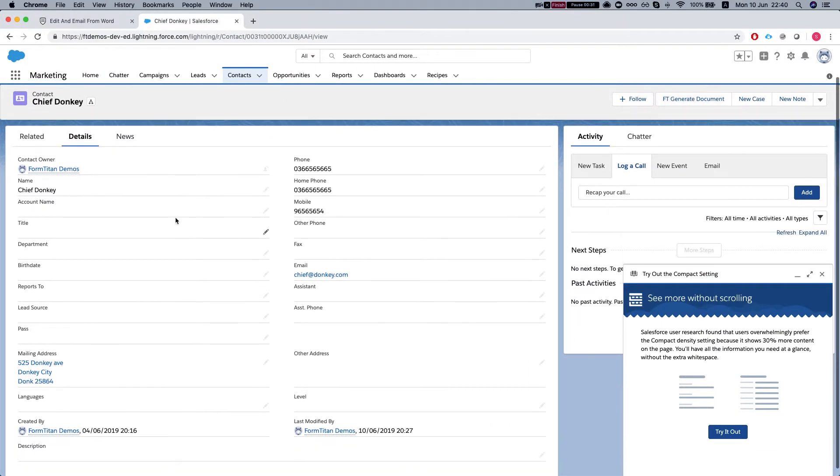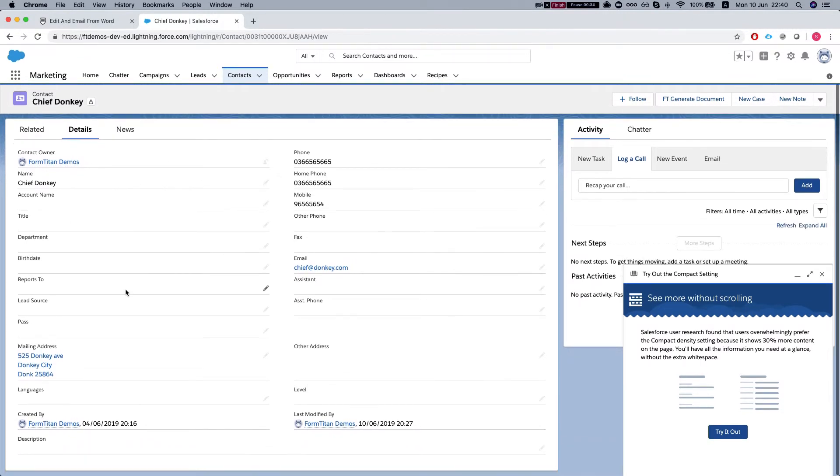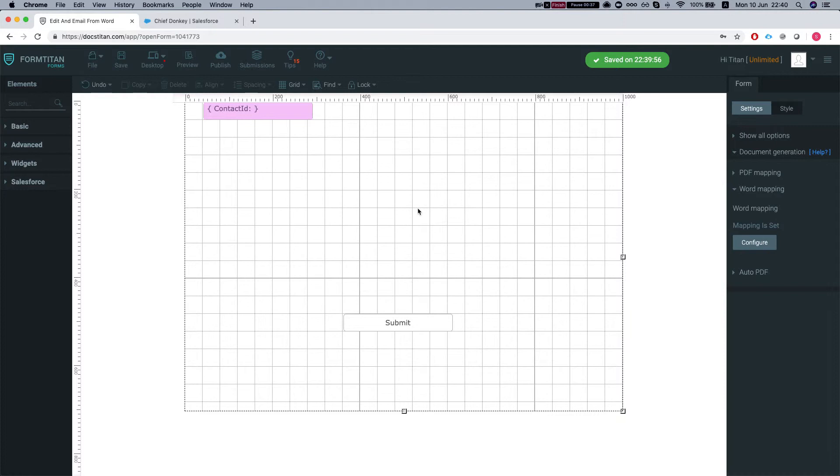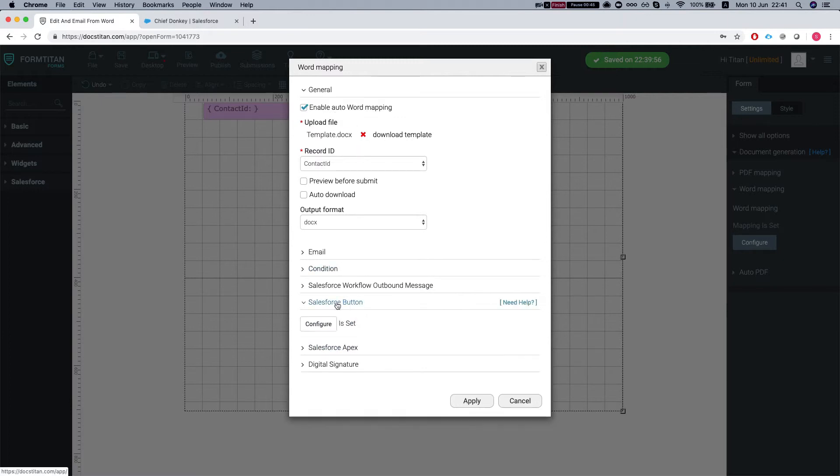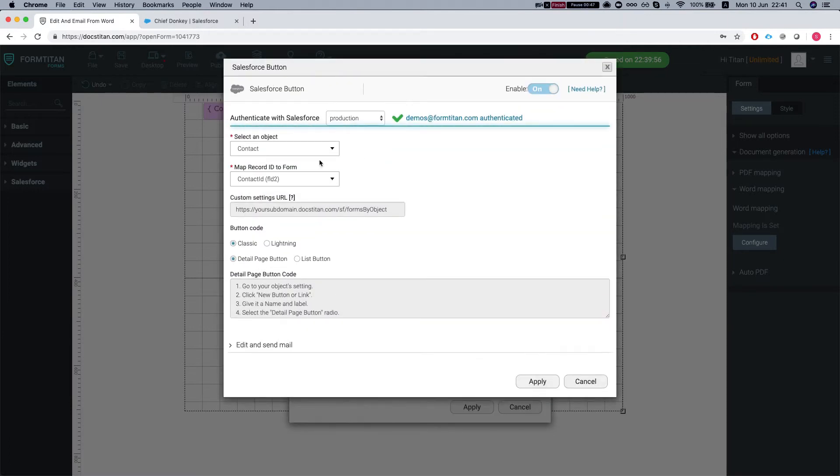So we're gonna head back to Salesforce. Here is our contact, and I've pushed it into my form. If we look at the word mapping, we have here the Salesforce button configured to work with our FormTitan package.